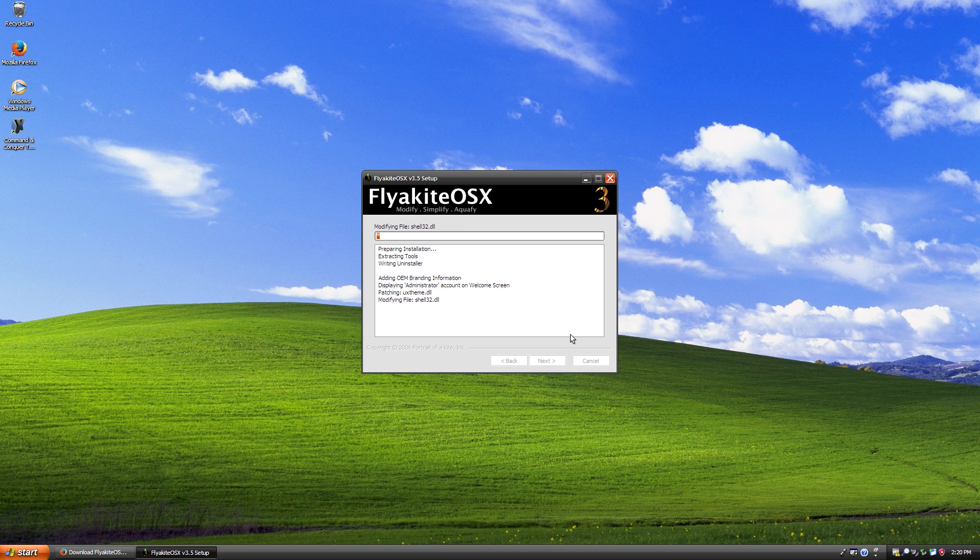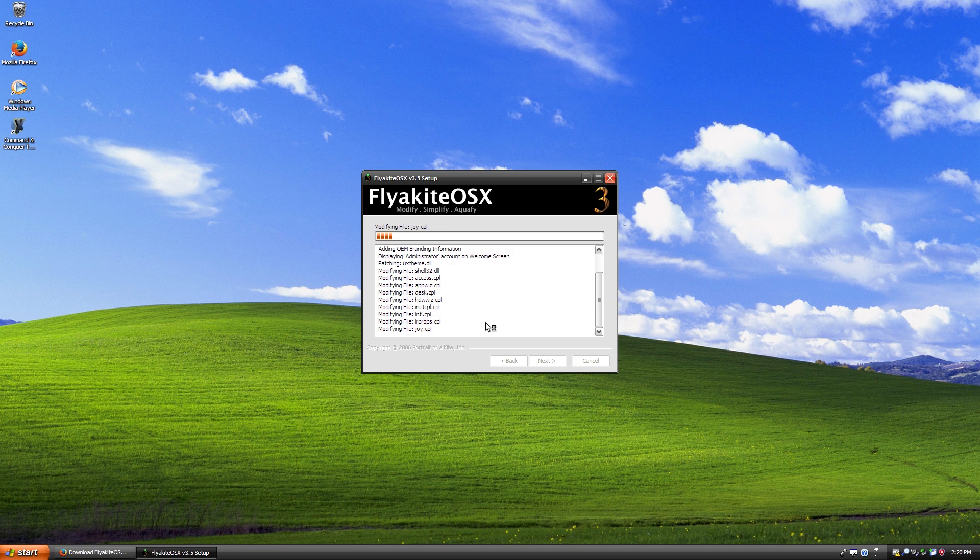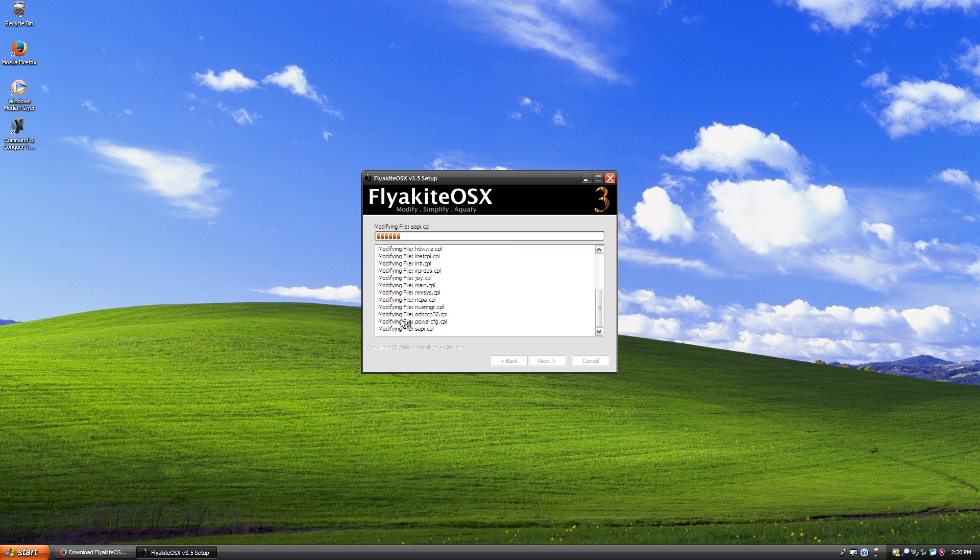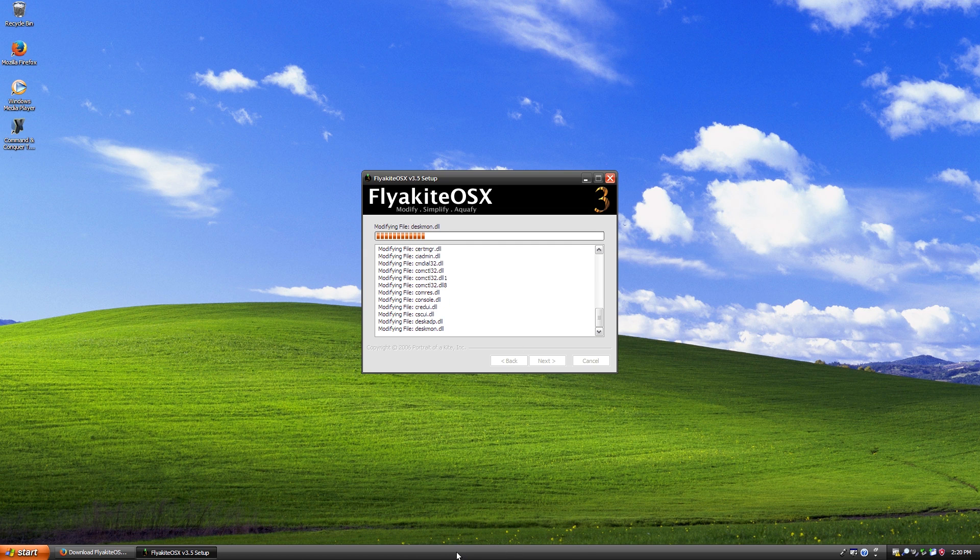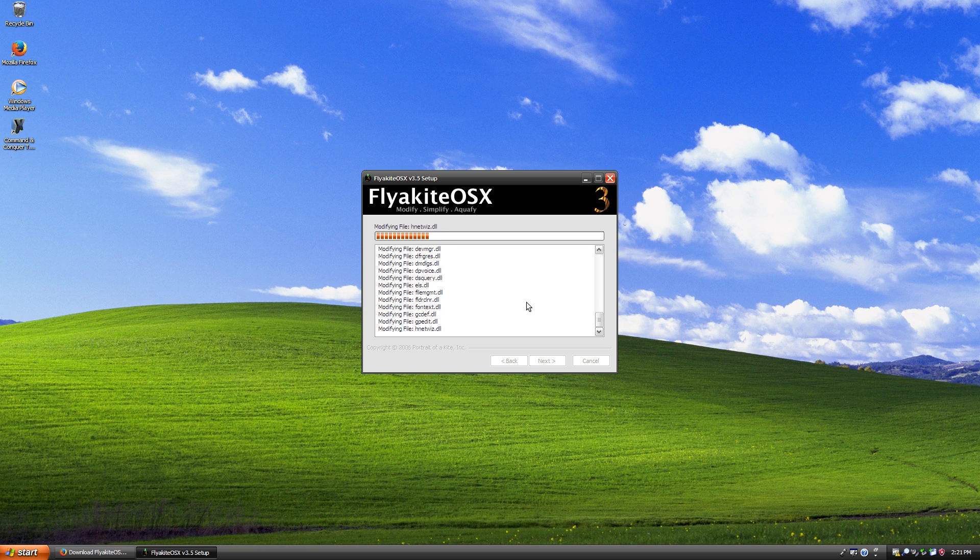But the nice thing is you don't have to do anything because it does it all by itself. So you can see here, it will tell you exactly what it's doing here. And this is where it starts to patch the UX theme DLL and the shell 32 DLL. And it goes through and modifies, all these CPL files are control panel like little sub menus in control panel, it modifies all of those. And something else that it does, which is pretty cool is it will automatically move the taskbar to the top of the screen using some mouse scripts, which I'll just leave it recording so I can show you how that works.